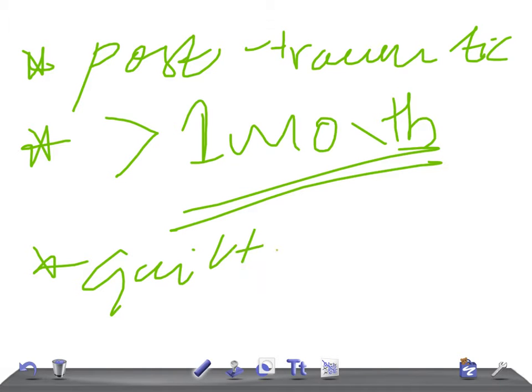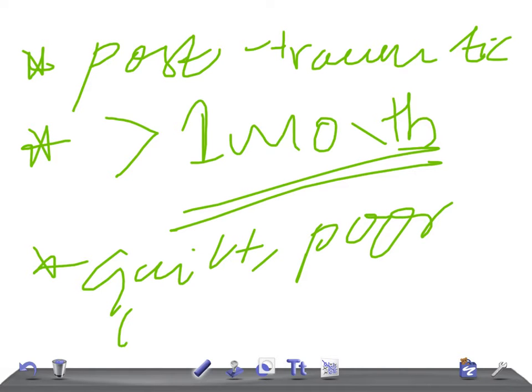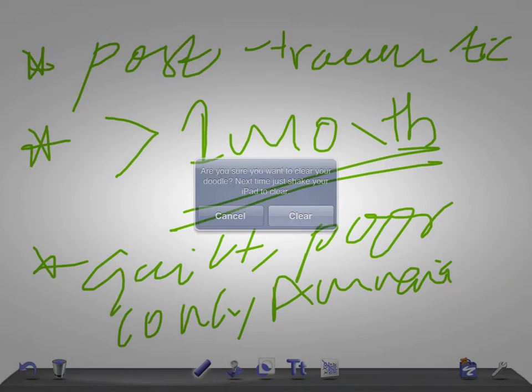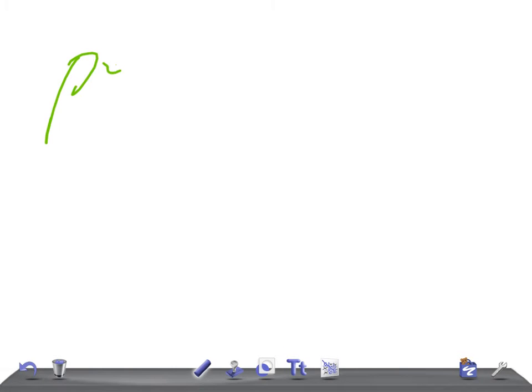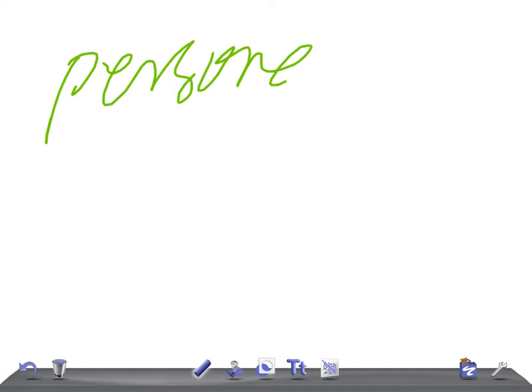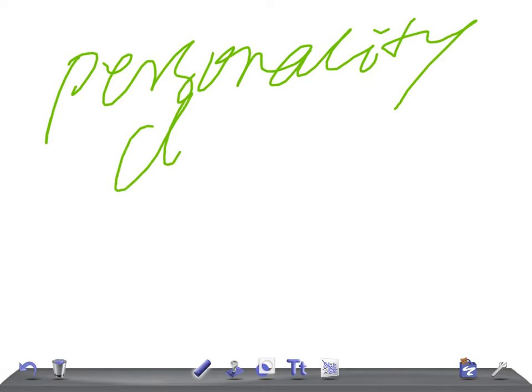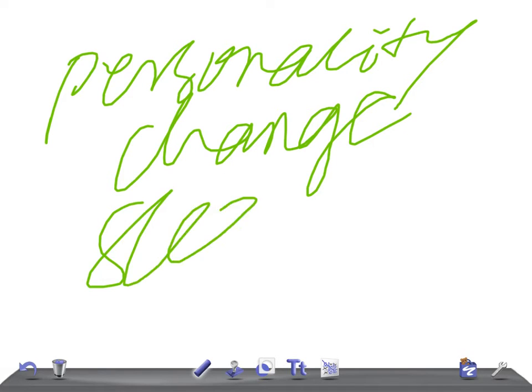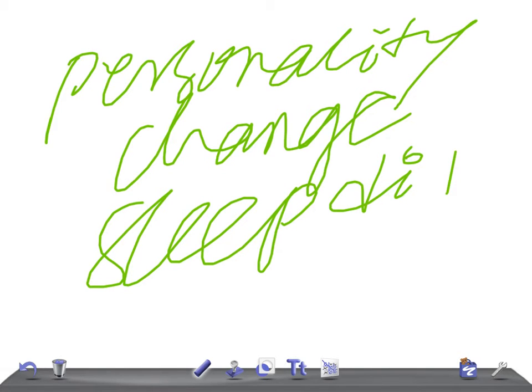Poor concentration - the patient will have poor concentration, always worrying about that - amnesia, loss of memory, personality change, and sleep disturbance. Then they have substance abuse, depression, and suicide attempts. These are the things you should look for.